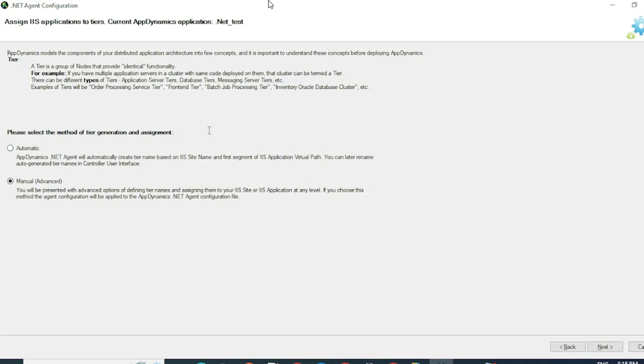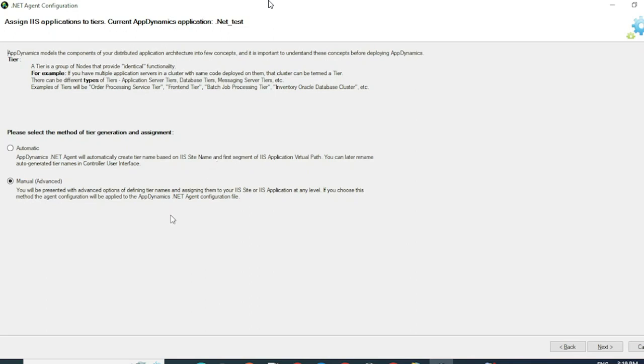If you select Automatic and click on Next, AppDynamics will create tiers based on your IIS site name. So since my IIS site name is Default, a tier called Default will be created and the application will be mapped under it. Under the Automatic setting for each application, a new tier will be created by the agent and mapped accordingly in the controller. For demo purpose, I will go through the manual method.